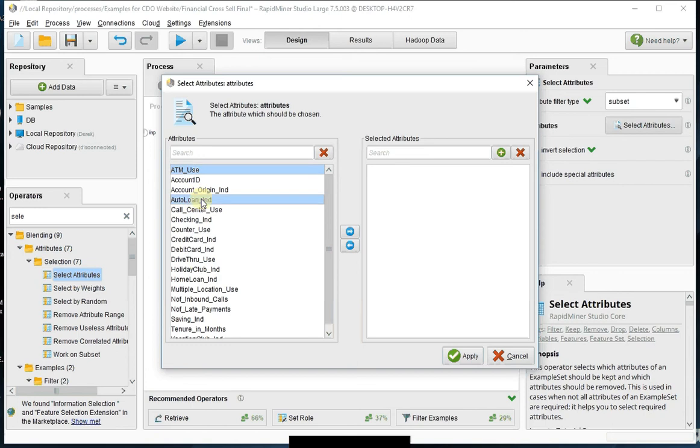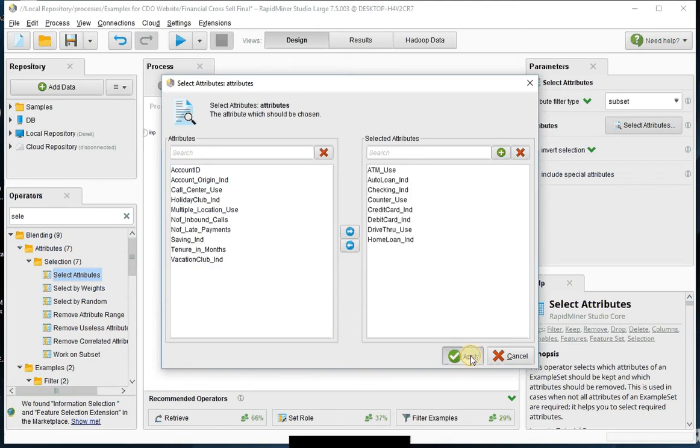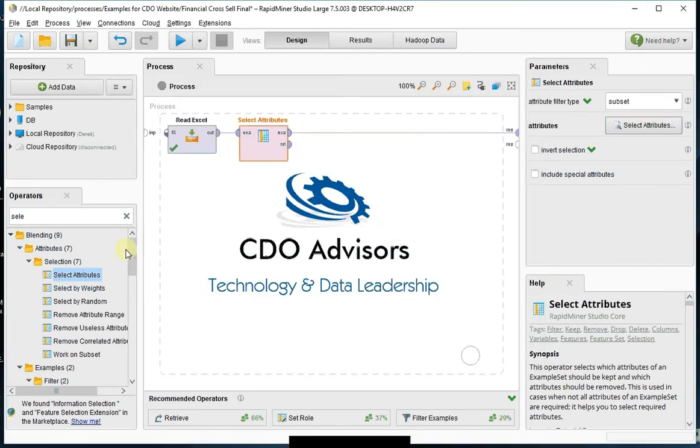So ATM use, auto loan, checking, counter use, meaning that they walk up and use the counter, credit, debit, home loan, and drive-thru. So those are all the fields that I want to use. Bring those over.